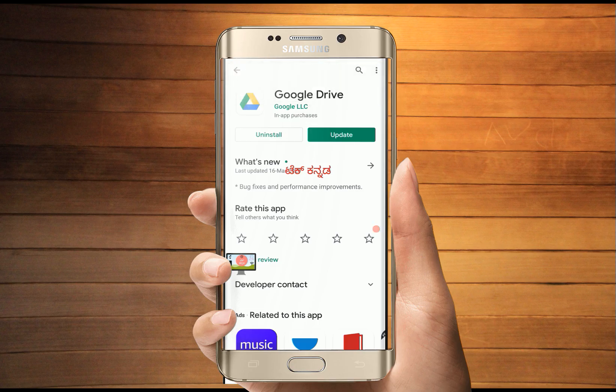Hello, I'm going to talk about Google Drive in this video. If you look at this app by default, we can install the app. Because if you use an Android phone, we can install the app directly through Google features.